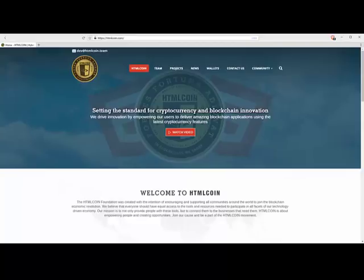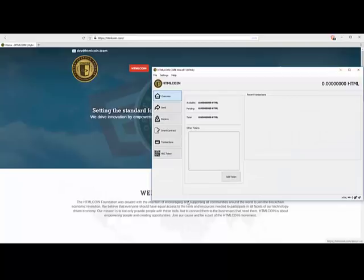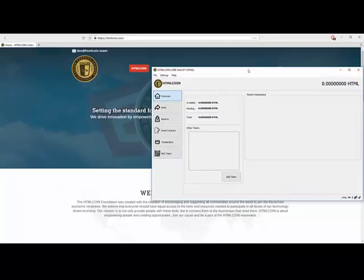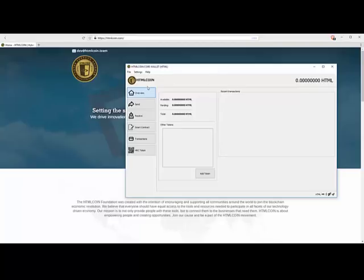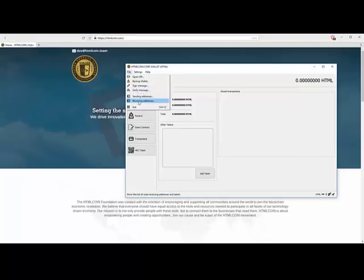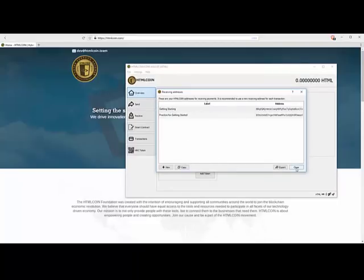First thing we need to do is open our wallet. So I've opened the wallet and we're going to send and receive. What I've done is I've come here, I've went to Receiving Address, and I have got this address right here. Now I'm going to send to it.